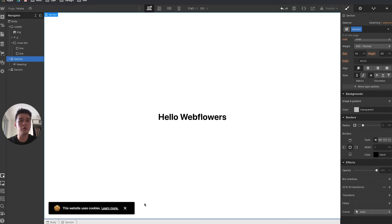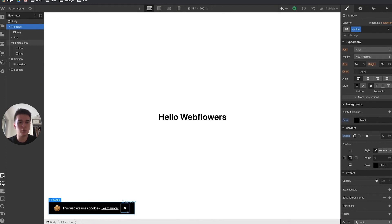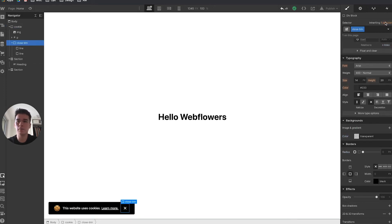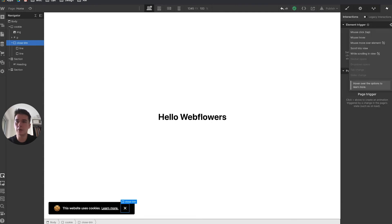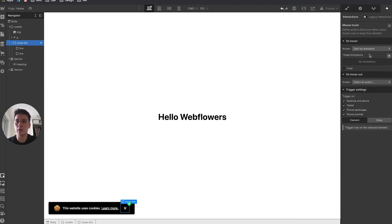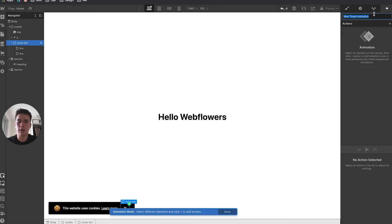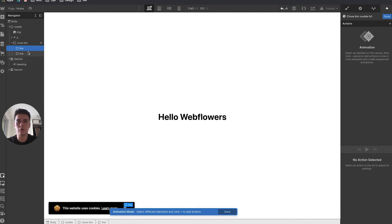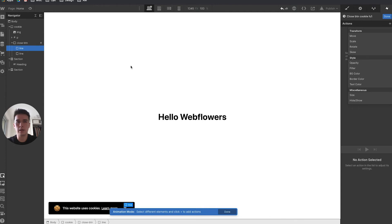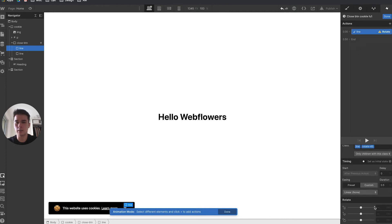The design is pretty much ready. Now I need to create the interactions. I'll select the close button, go to the interaction panel, element trigger, mouse hover, and create a new animation called 'hover close button cookie over in.' I'll take the two lines and set their initial states.